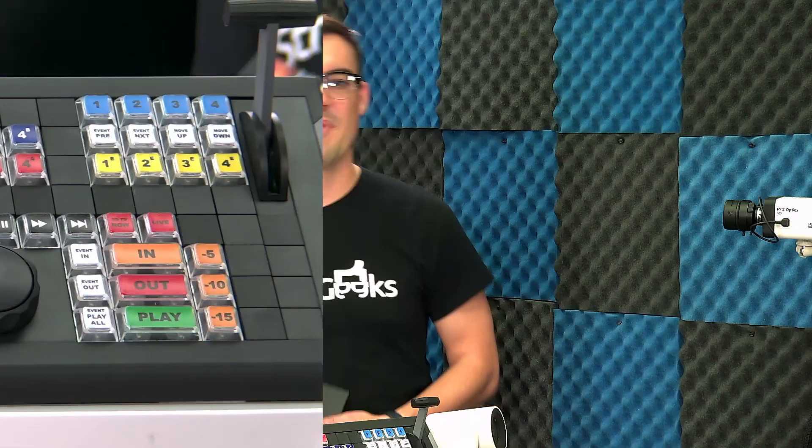All right, welcome back to the unofficial guide to vMix. In this video we're going over the built-in color correction tools, how to use the waveform monitor and the vectorscope to match cameras, color match cameras, and much more. Let's take a look.